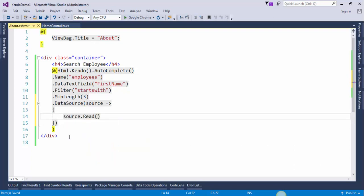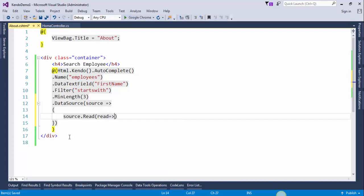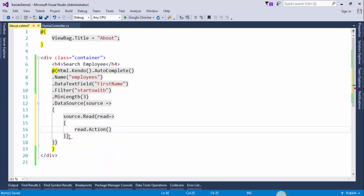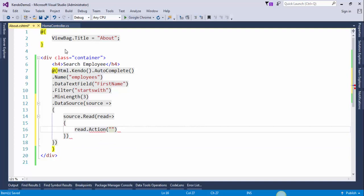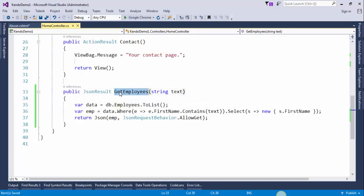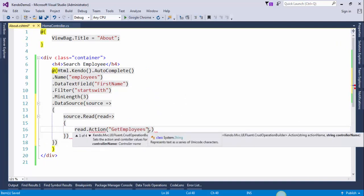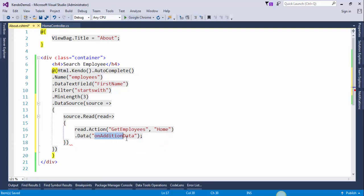Now we will add the data source. Data source, source.read, read.action. First parameter will be action name and the second will be the controller name. We want to call the action method which is present in home controller, so copy that method and paste it here and write the controller name which is home. Dot data on additional data. This will be the JavaScript function we will create it later.